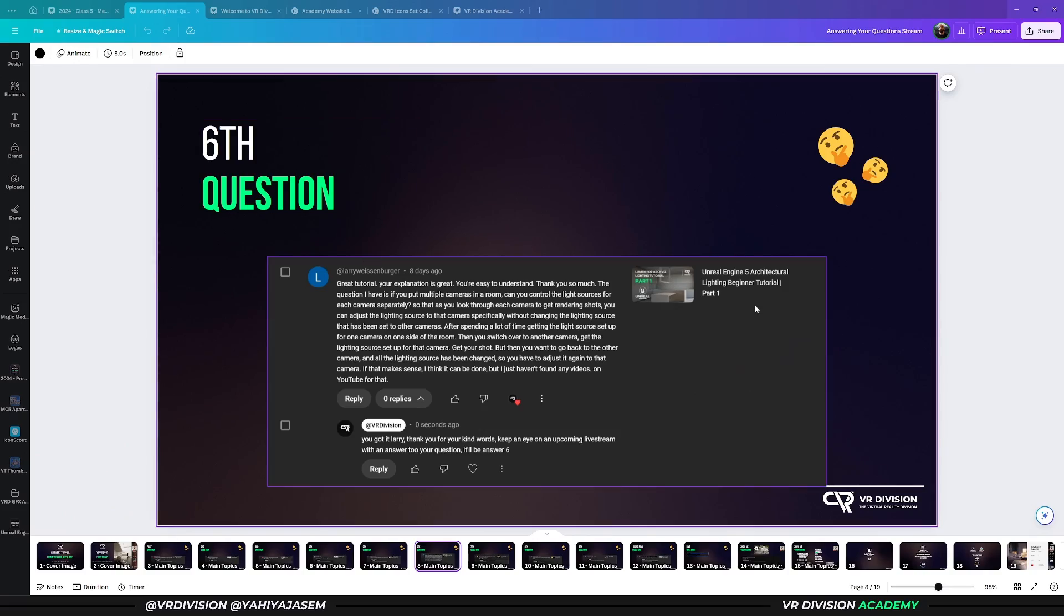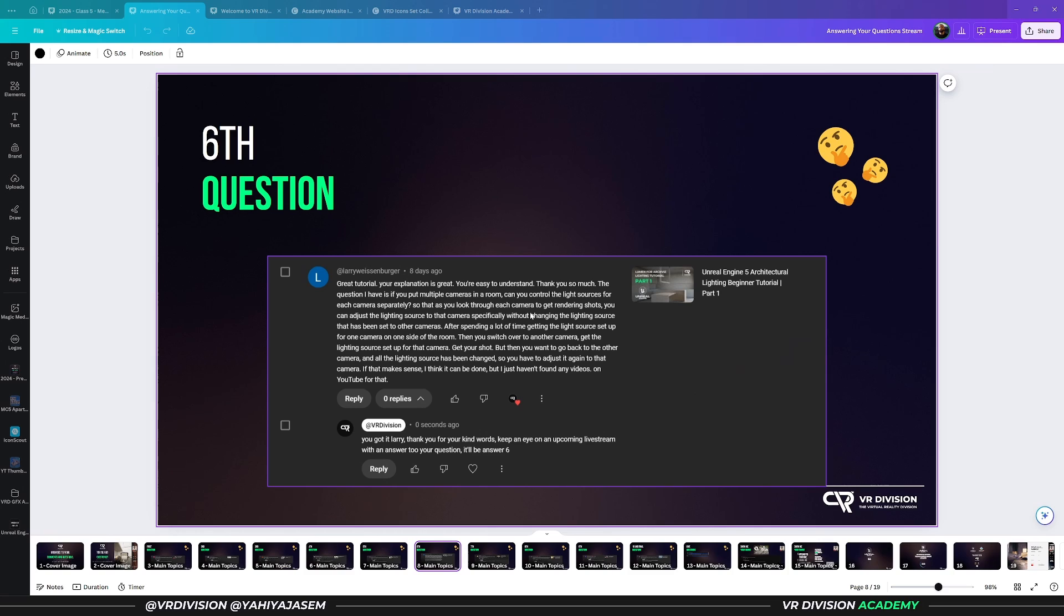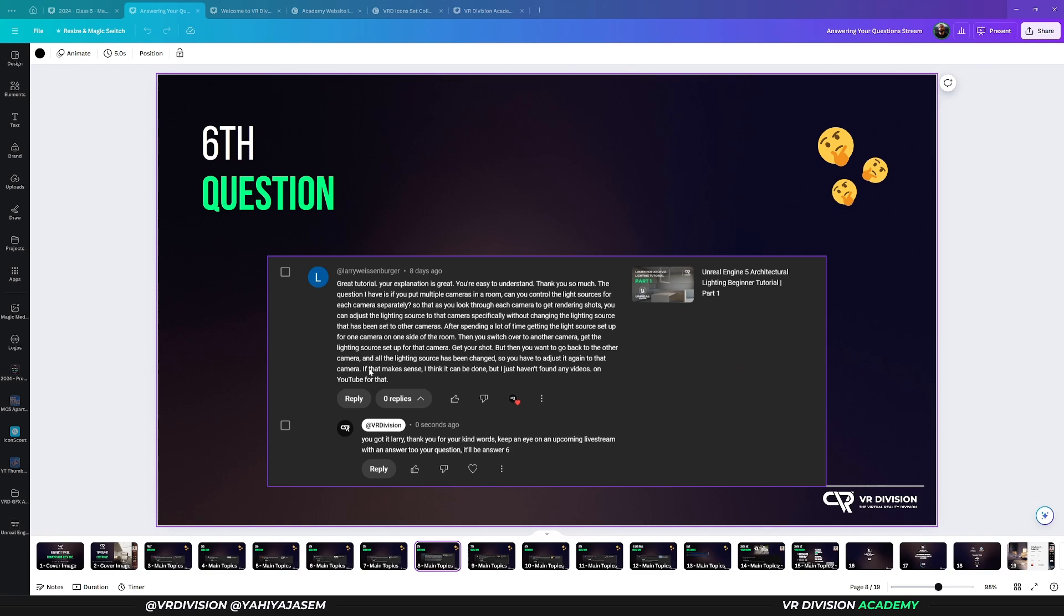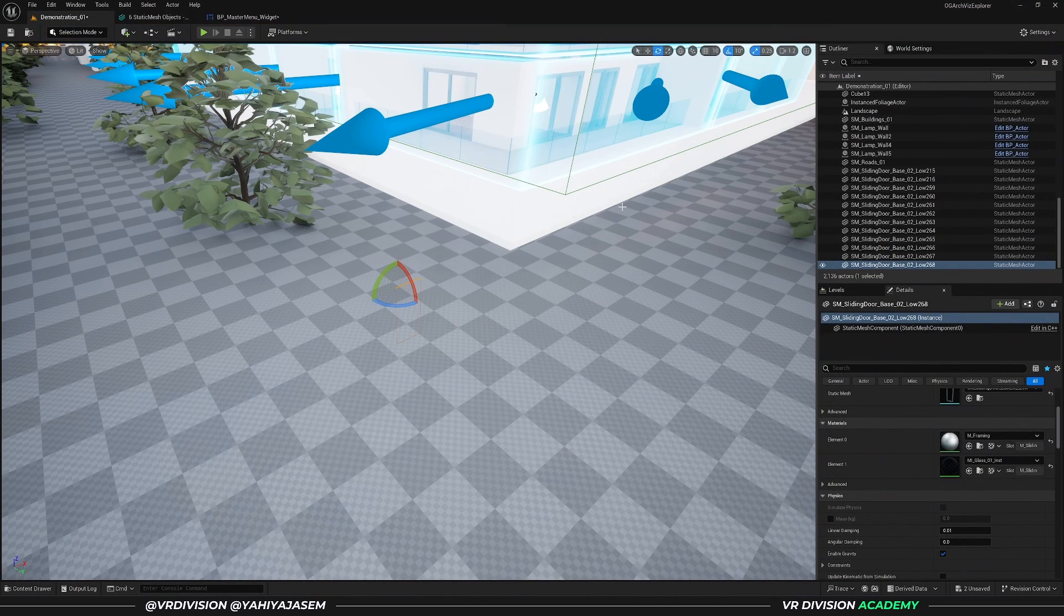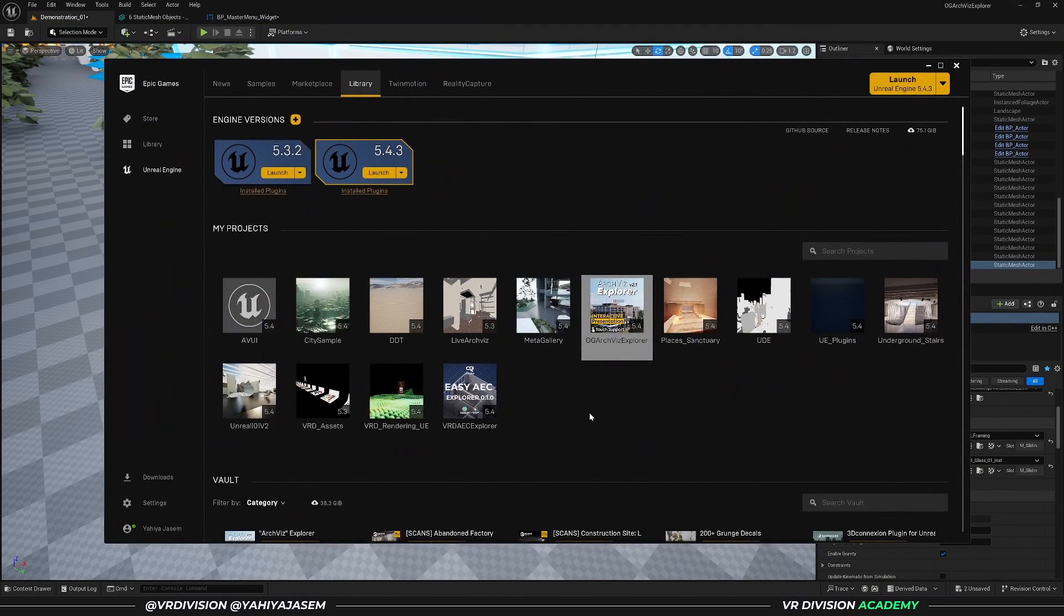The next question is from Larry on the lighting lesson. Great tutorial, your explanation is great and easy to understand. The question I have is: if you put multiple cameras in a room, can you control the light sources for each camera separately so that as you look through each camera to get rendering shots, you can adjust the lighting source to that camera specifically without changing the lighting source set to the other cameras? After spending time getting the light source set up for one camera on one side of the room, then you switch over to another camera, get the lighting set up, but then you want to go back and all the lighting sources have been changed, so you have to adjust it again.